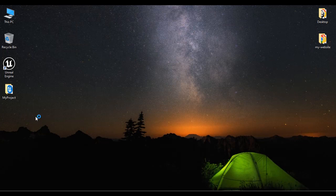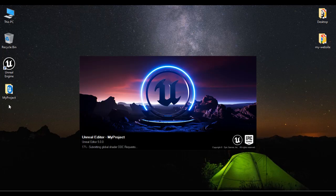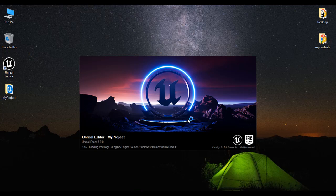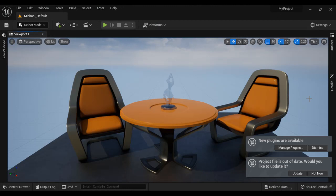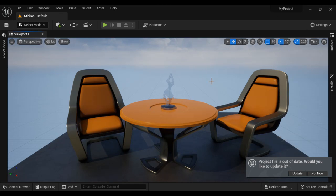That creates a new project folder named My Project and opens it in the Unreal Level Editor interface. You can see that My Project is open in the Unreal Level Editor interface — this is the place where you construct your game levels.